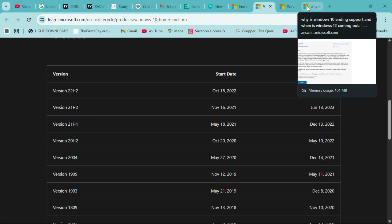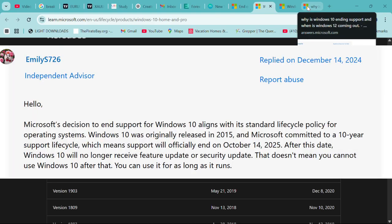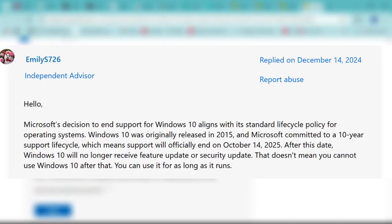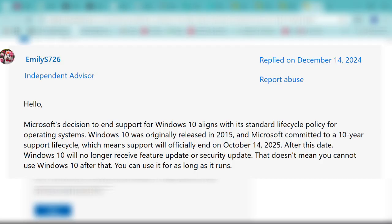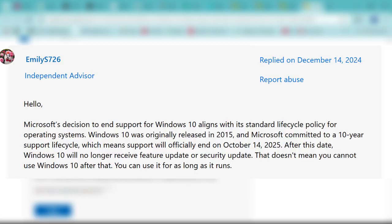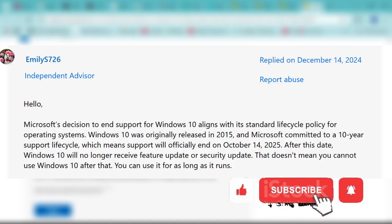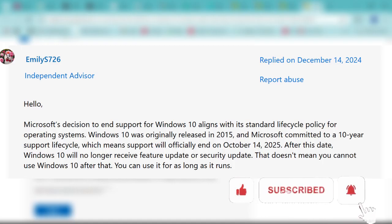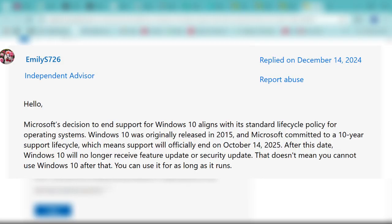Why is this happening? Microsoft's decision to end support for Windows 10 aligns with its standard lifecycle policy for operating systems. Windows 10 was originally released in 2015, and Microsoft committed to a 10-year support lifecycle.